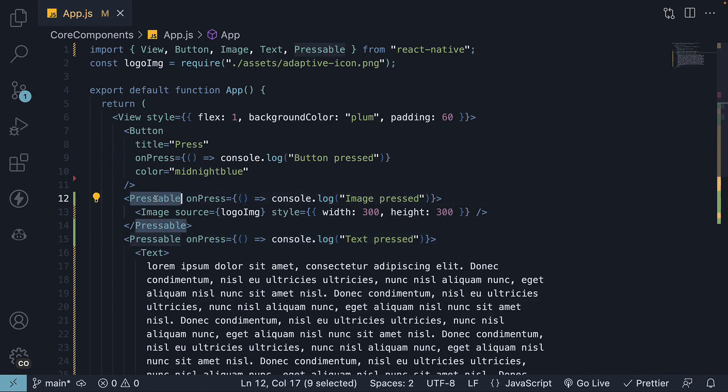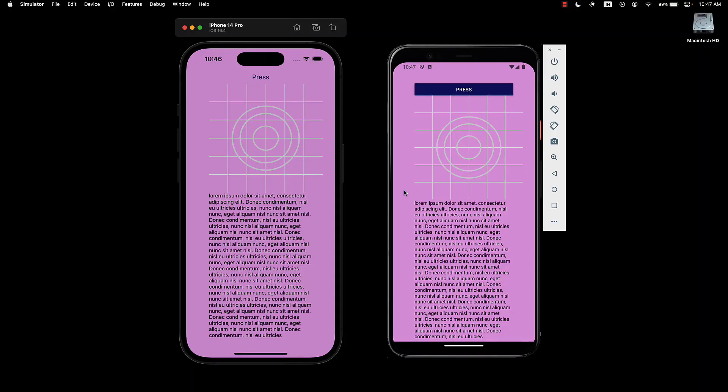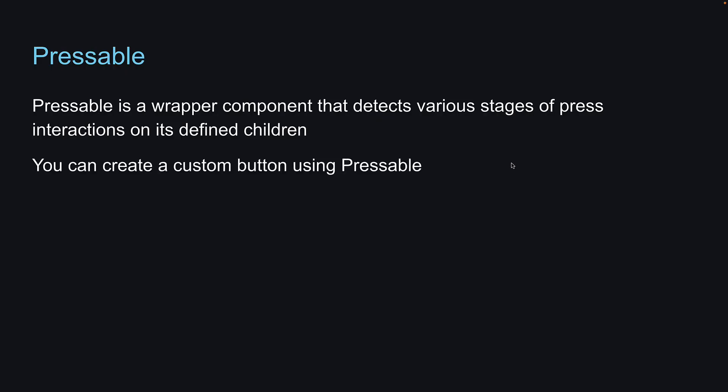Our Pressable components are working as expected. If you feel that the native button component doesn't meet your app's requirements, you can create a custom button using the Pressable component. Just a heads up in case you want to build one from scratch.